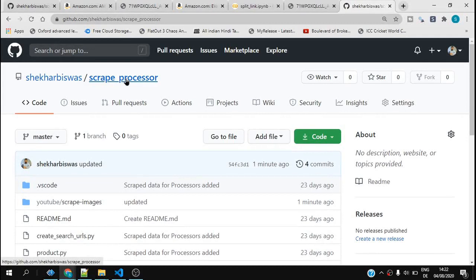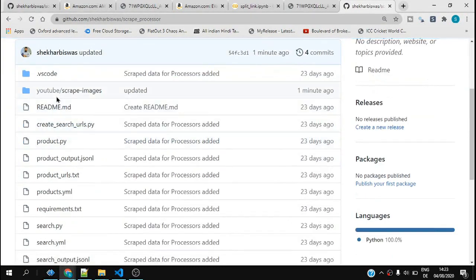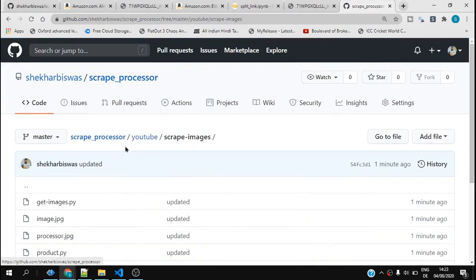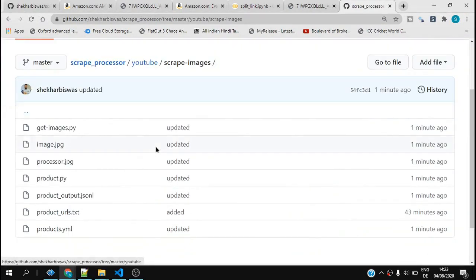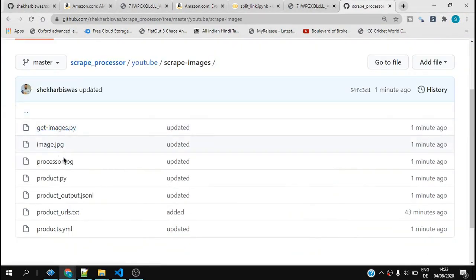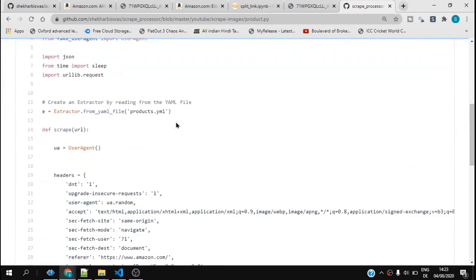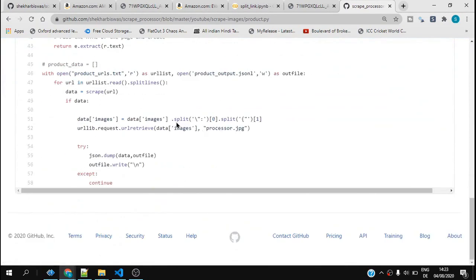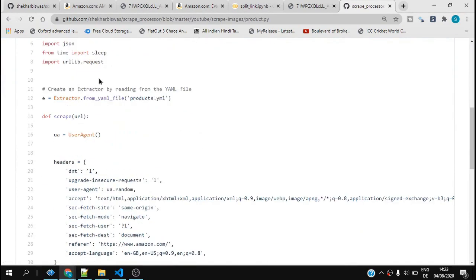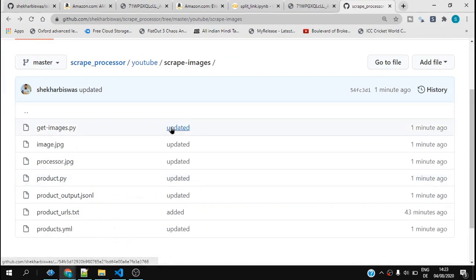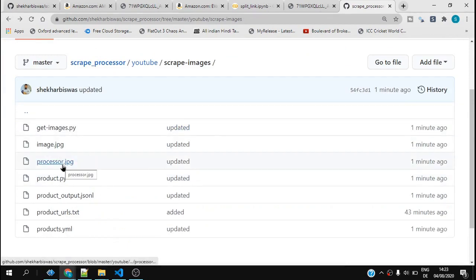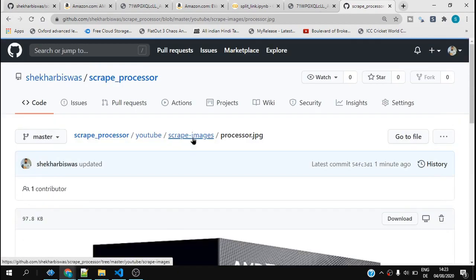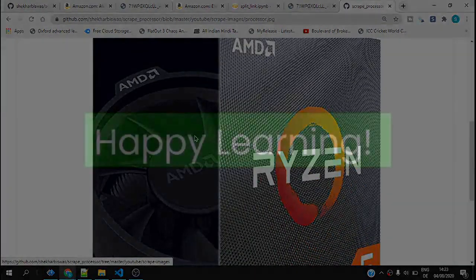You can download this code from my GitHub repository scrape processor. Inside that I have YouTube scrape images and all the image files are here and this is the product.py which is the code which I changed. You can see the retrieved image which is basically processor.jpg in this case.